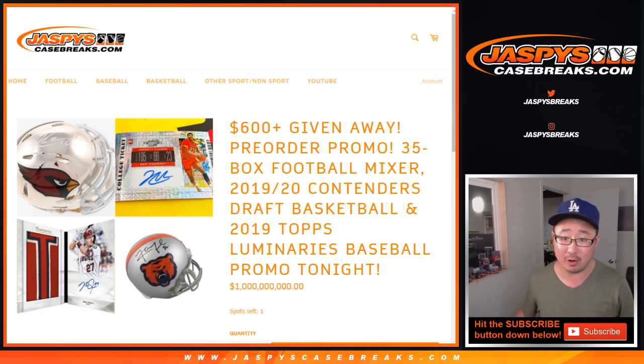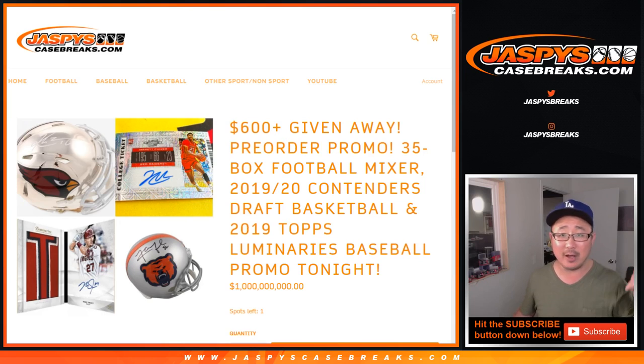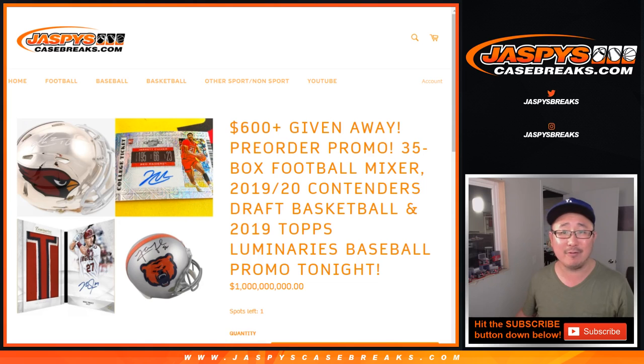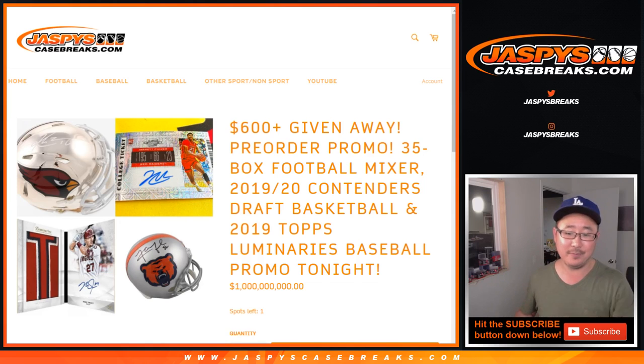No matter when you pre-ordered, I know we had pre-orders available like on Friday or over the weekend. If you pre-ordered a couple days ago, your name is still in there, don't worry.